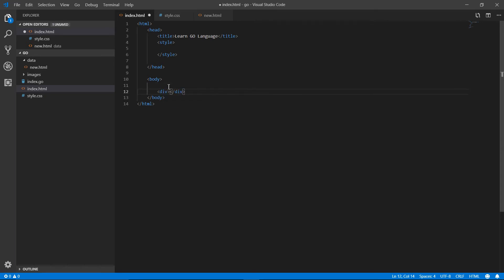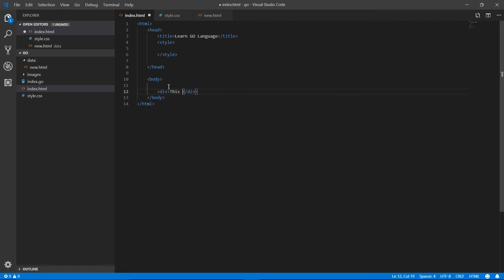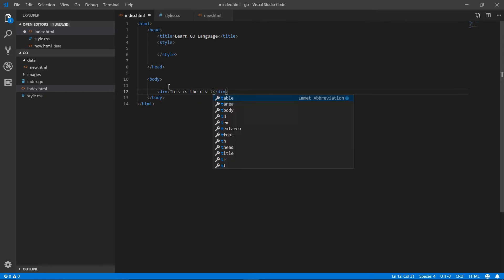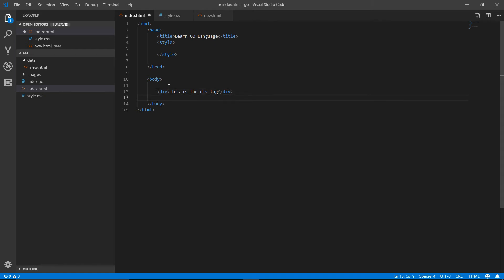For example, this is a div tag and in this tag you can add the content like this is the div tag. And with CSS you can style the div tag. We're going to understand how the div tag works in the CSS chapter, but for now we're discussing other chapters of HTML.